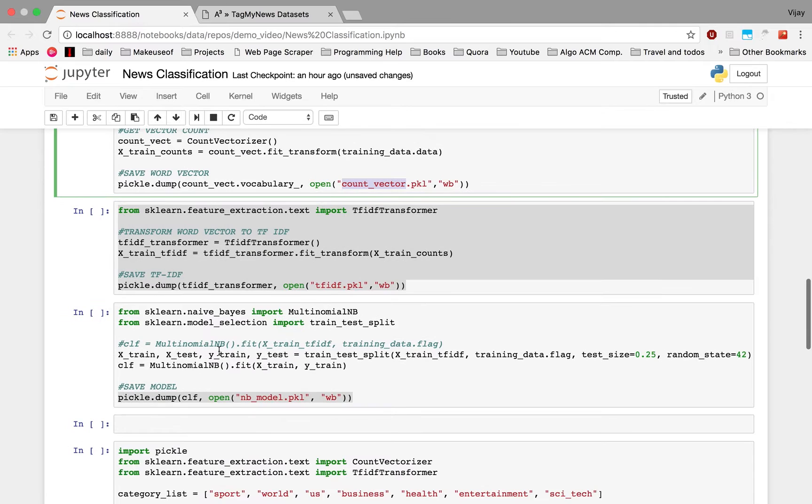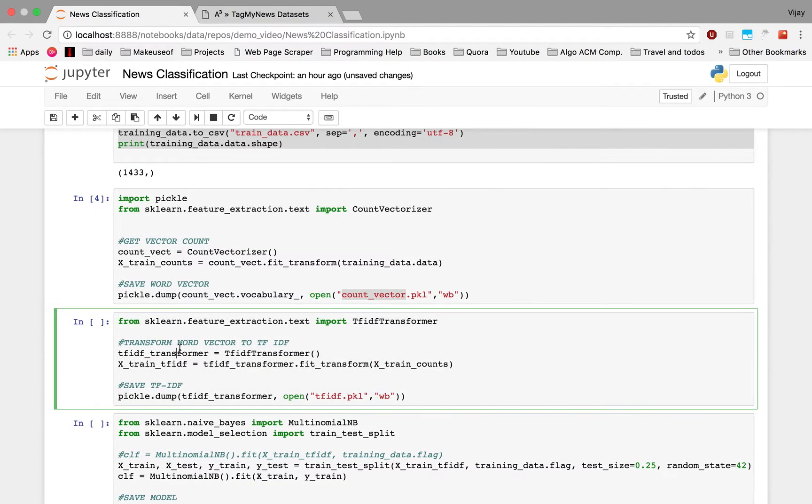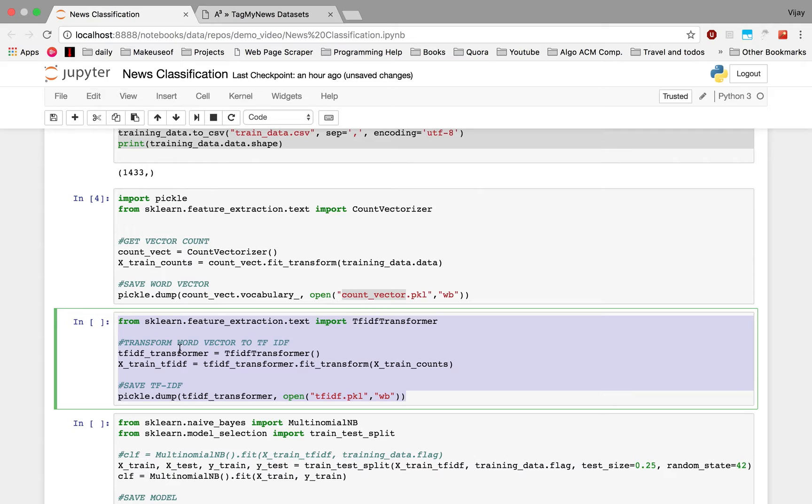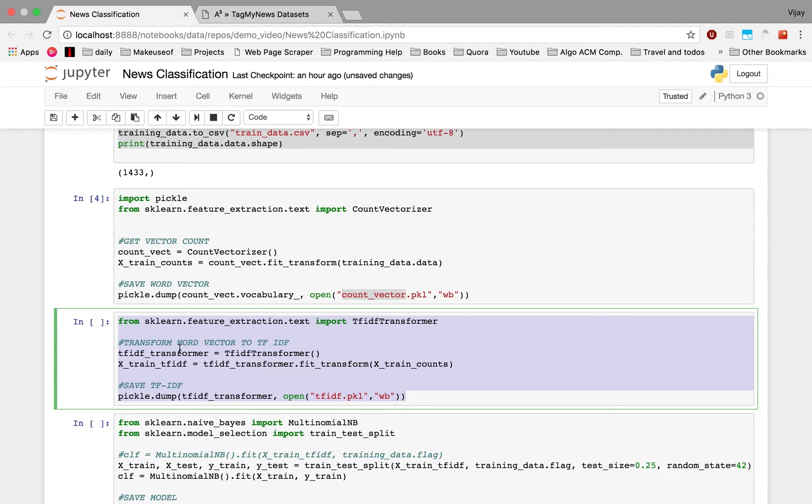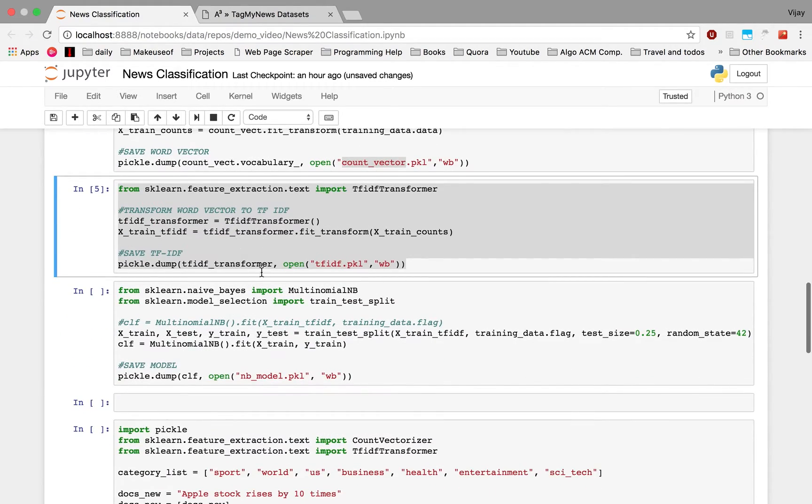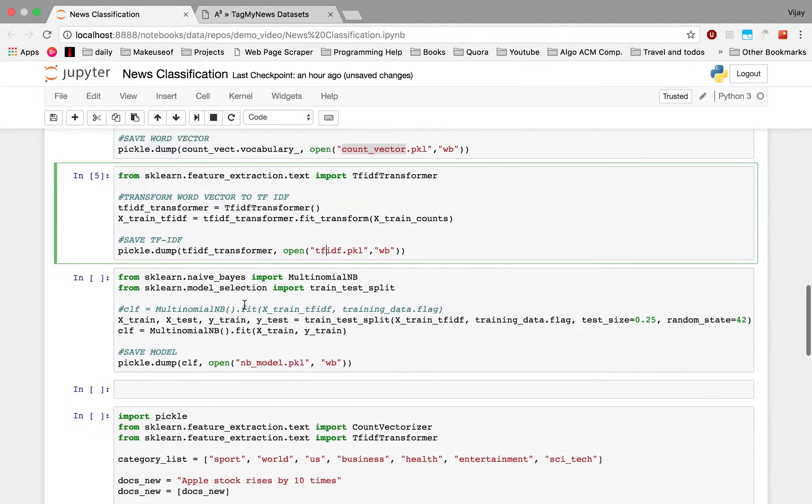Now we'll be using TF-IDF vectorizer. So TF-IDF is basically like we count the frequency in each document, and if it occurs a lot of times then it's important, but if it occurs a lot of times across all documents then the importance decreases. So we just find the TF-IDF vector of the dataset which we have and we save it in tfidf.pkl.